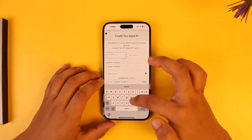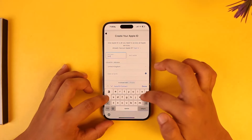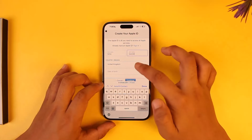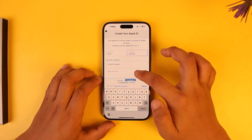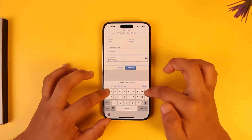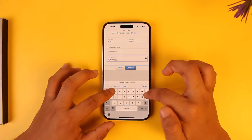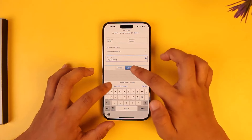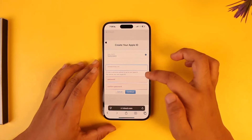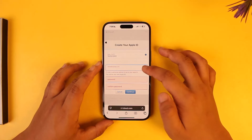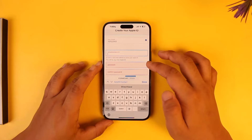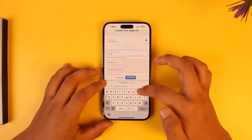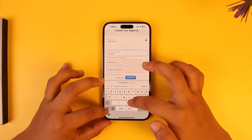Just make sure to enter your first name as well as your last name, the country, and the date of birth. Enter the date of birth depending on what year and where you were born, and then enter the email address that you want to use for your iCloud account.